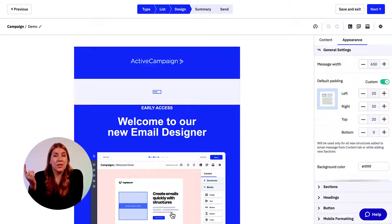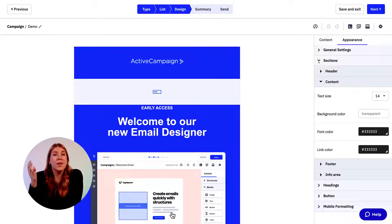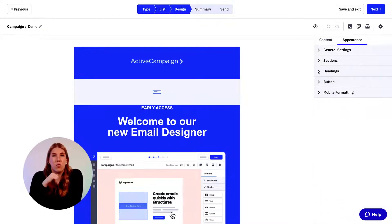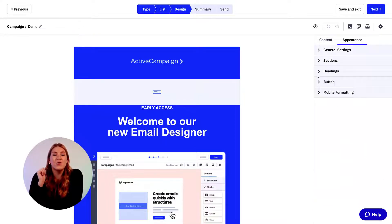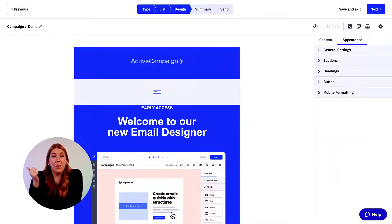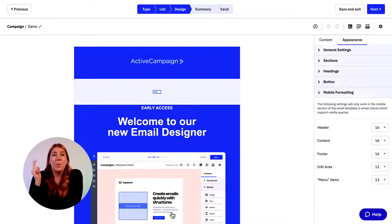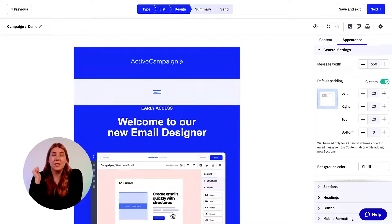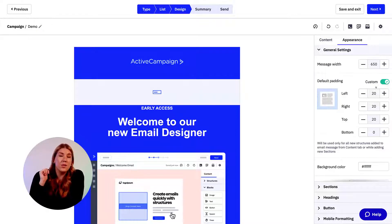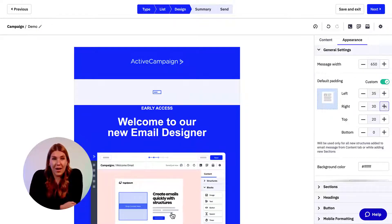The five dropdowns are: general settings, sections, headings, button, and mobile formatting. In these dropdown options, you can edit settings like the template width, padding, background color, font and font color, line spacing, links, background images, button styles, and your mobile formatting.